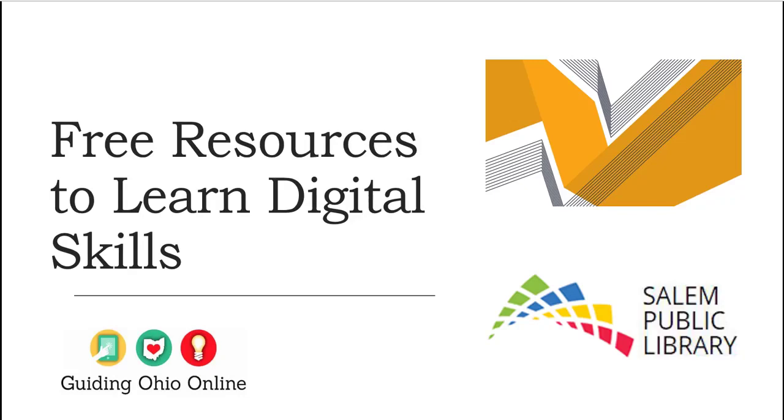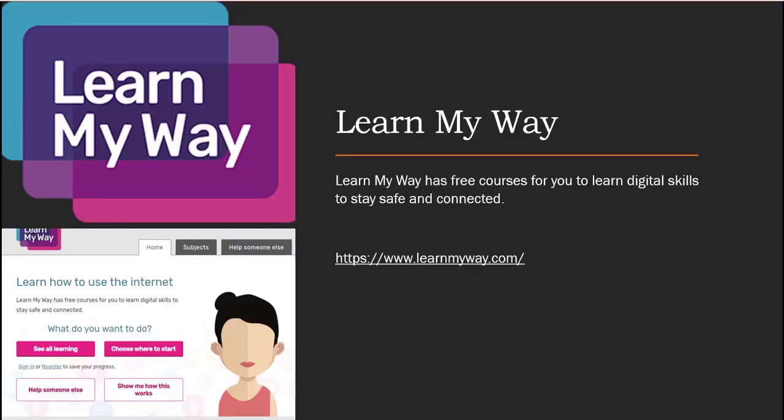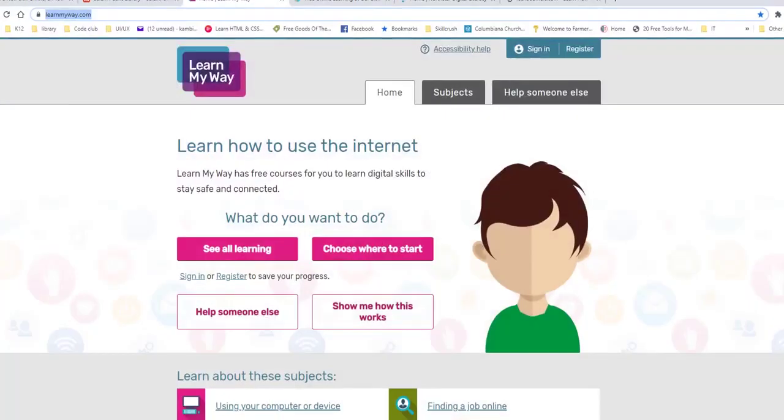So the first one that I want to share with you is called Learn My Way. And this is a great place for someone who is a beginner to start. Maybe someone that hasn't really used the computer much or maybe timid in getting into these kind of things. But Learn My Way has a bunch of free different courses to help you learn digital skills. And I'm going to go right into that website and show you.